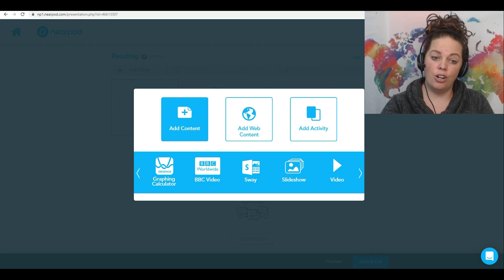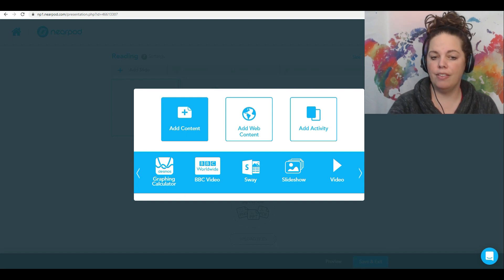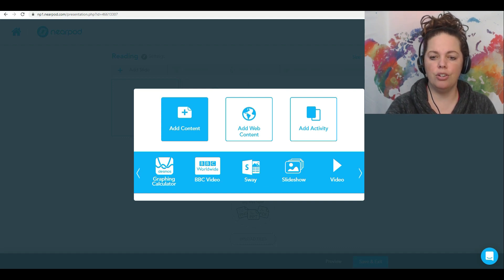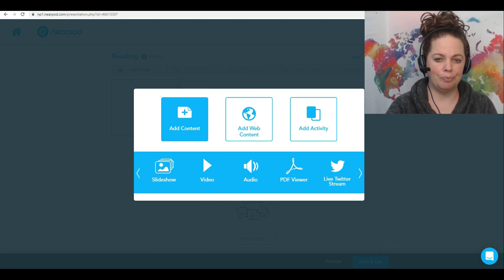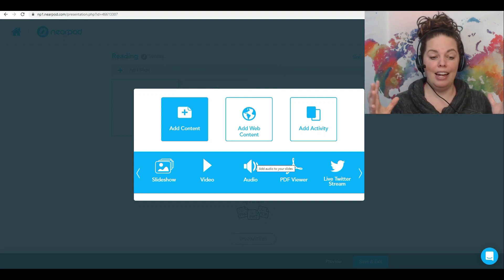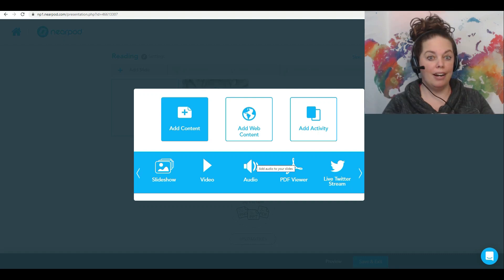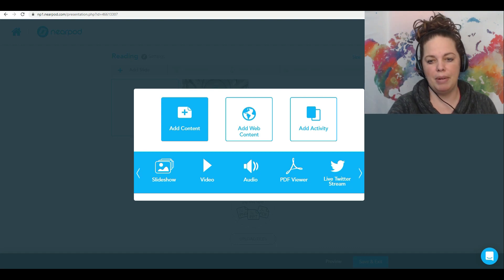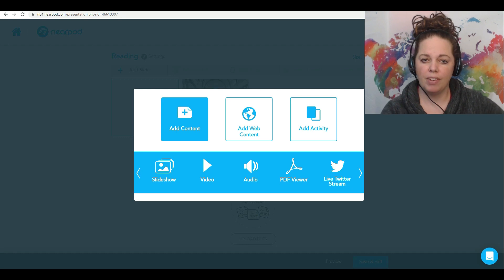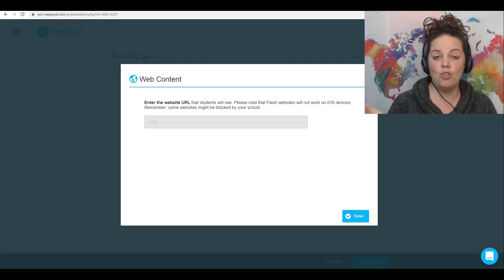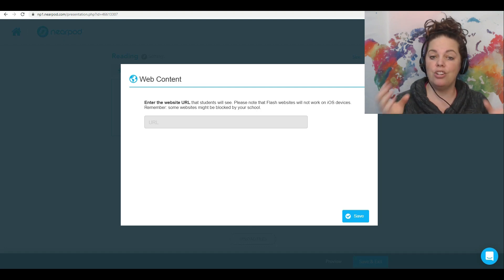You also have the option to add in a graphing calculator, so if you're working with upper-level math that might be fun. There are BBC videos, Microsoft Sway if you use that, a slideshow option, a video option, and you can also add in audio. One of the things I like to do is create a slide and then add audio over it — so I'm kind of giving my lecture as I'm going through the PowerPoint and the student has it right there. You could also add in a PDF or even live Twitter. You also have the choice to add web content — so if you have a YouTube video or a website that you want students to go to as part of the lesson, you can add that in. It makes it really easy for the students.